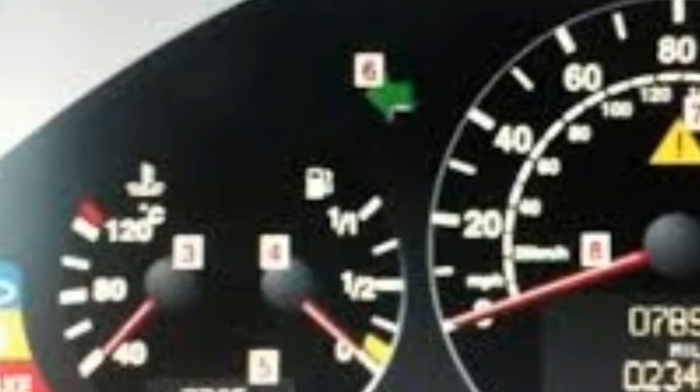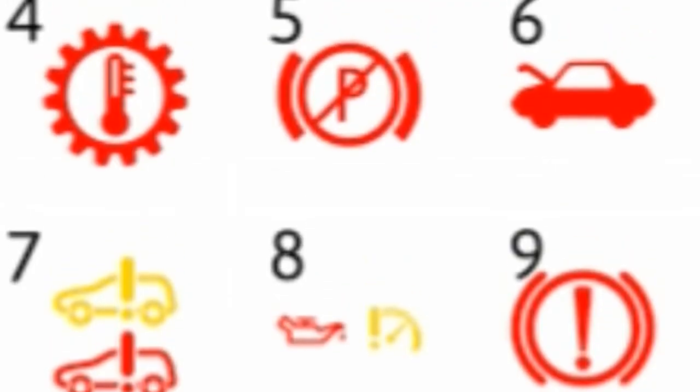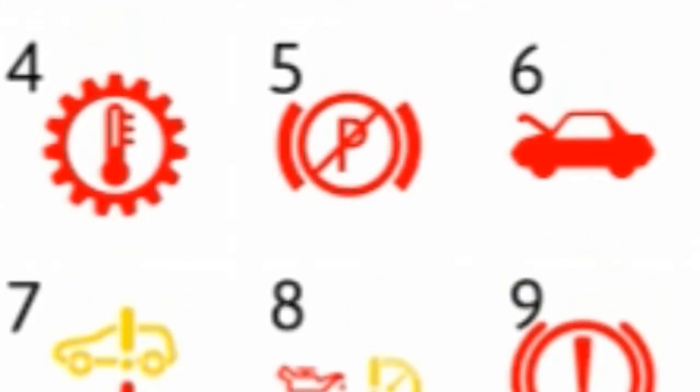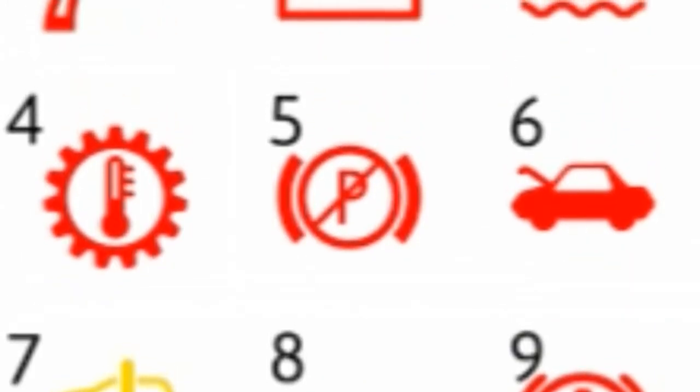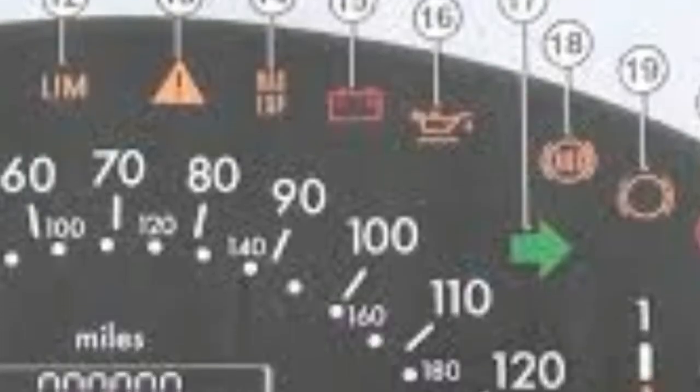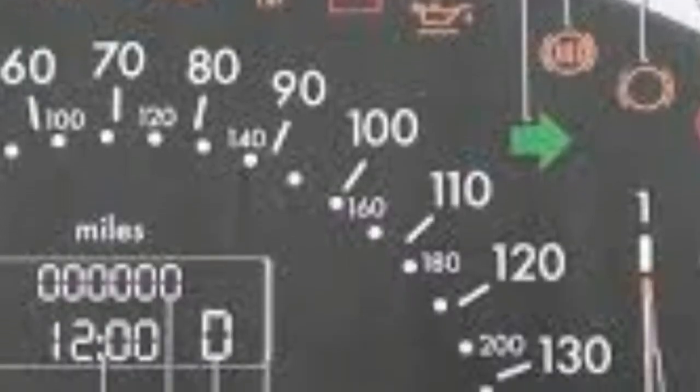There is a similar indicator which, instead of writing 'check', has the schematic image of the engine with an arrow pointing down. Such a signal warns of reducing engine power for one reason or another.